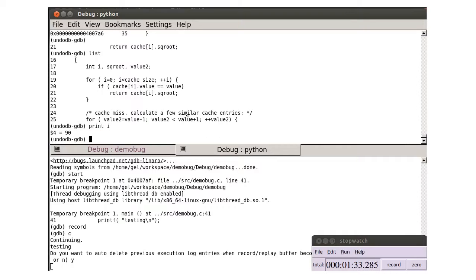Let's look at I. I is 90. So it is the 90th element of the cache, which is corrupted.